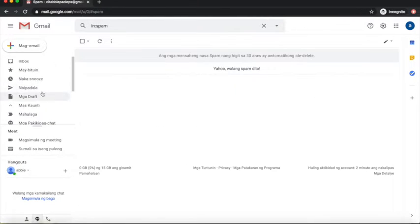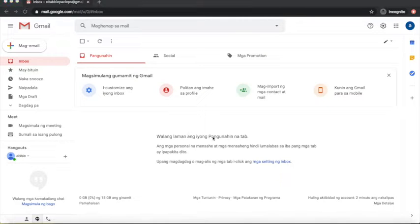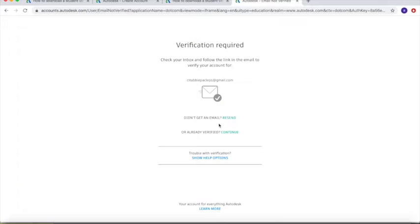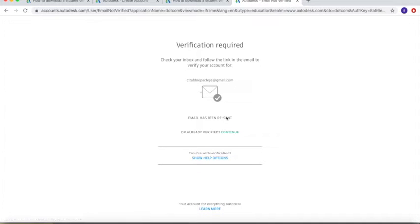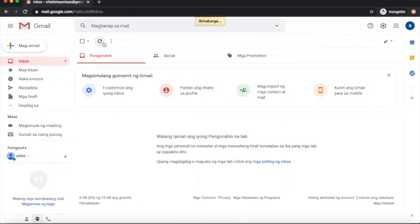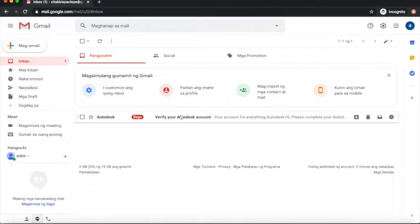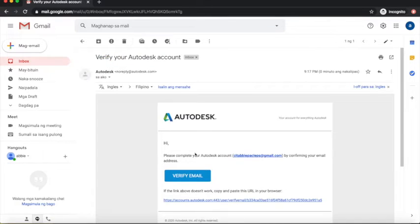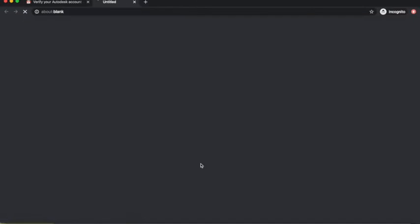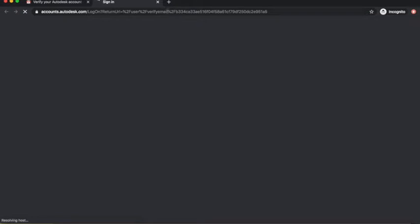If you have a hard time accessing the email, you also have the option to resend it, just like what I did. After refreshing, here is the email — just click 'Verify Email' and it will lead you to the sign-in tab.